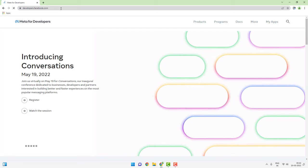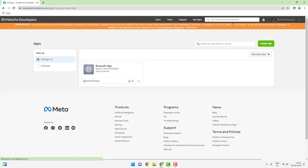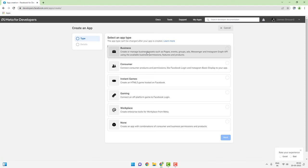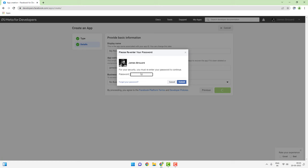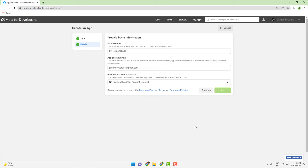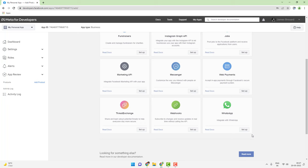We will be setting up the WhatsApp Cloud API. The first step involves going to developers.facebook.com, then click on the My Apps button on the top right corner, click on Create App, choose Business, click on Next, enter the display name of the app — it can be anything that you want. Enter the password and click on Submit. Scroll down to WhatsApp and click on Setup.